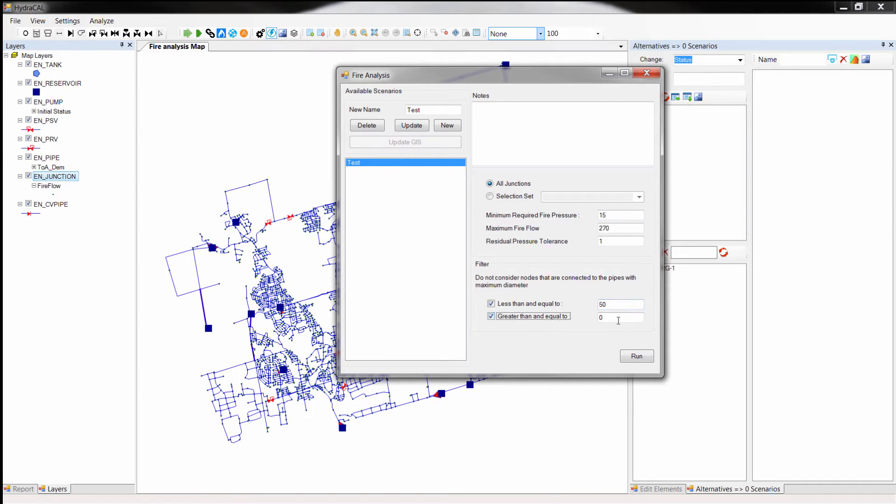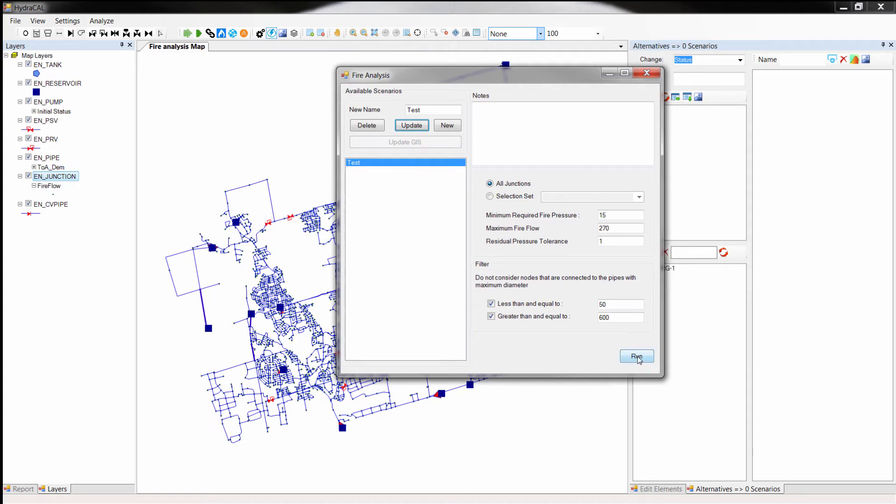Finally if you want to exclude the nodes that are located on small local water mains, or system trunks check the filters accordingly, and hit the run button.